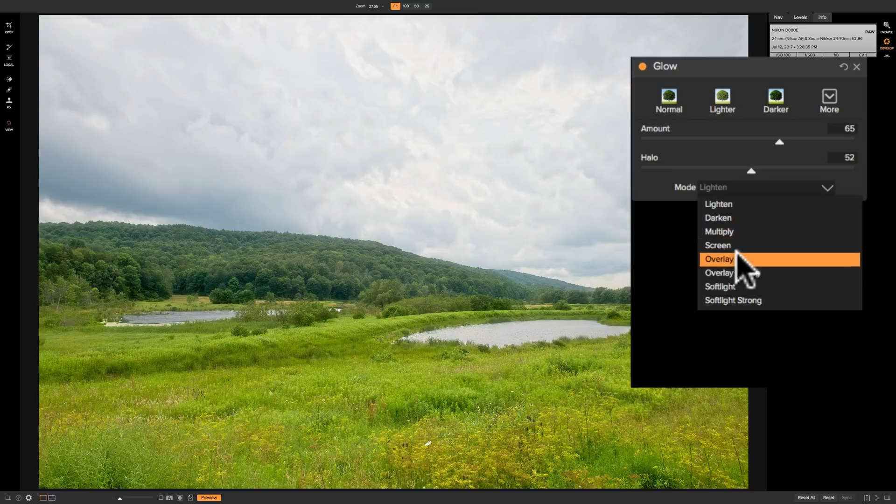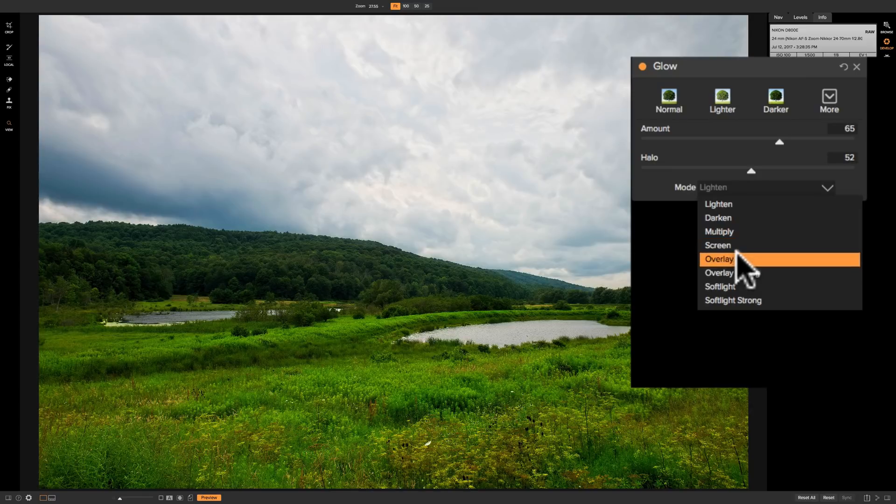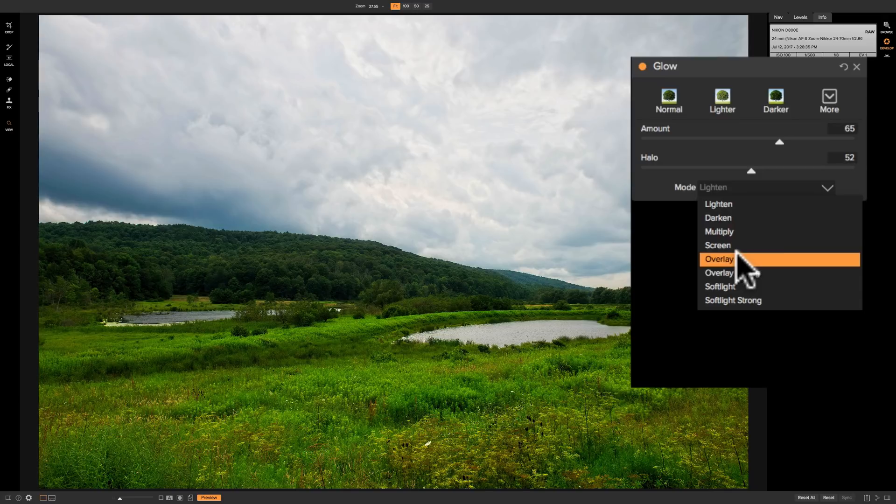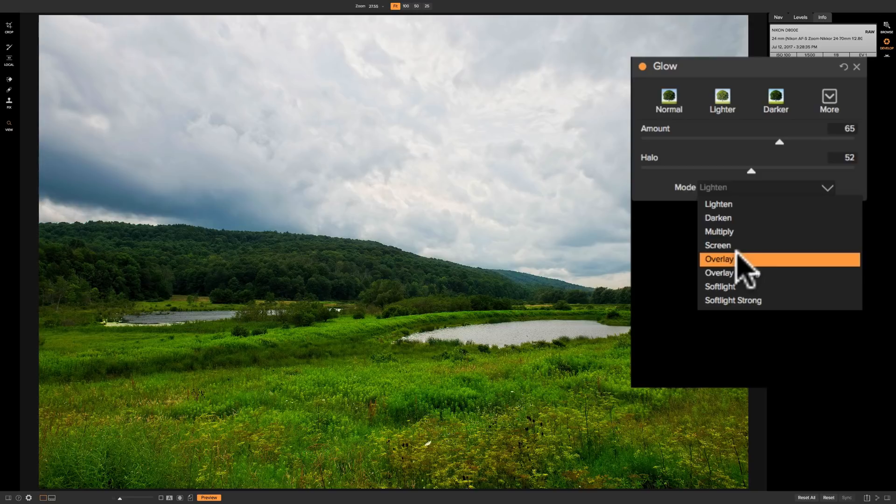Next is overlay and overlay technically is supposed to affect the mid-tones more so than the highlights and shadows. But in the case of on one photo raw 2018's glow panel it seems to affect the highlights and the shadows and leave the mid-tones more alone.